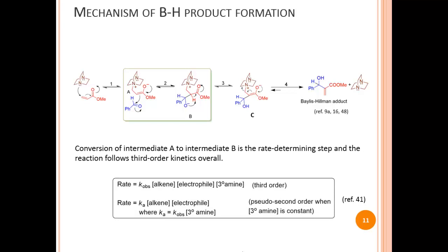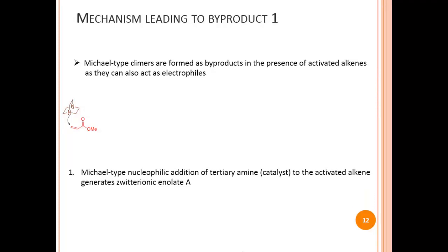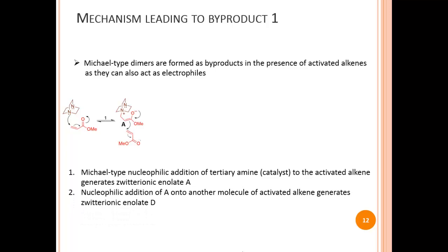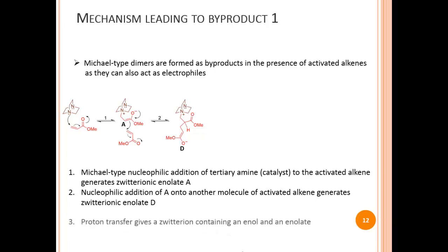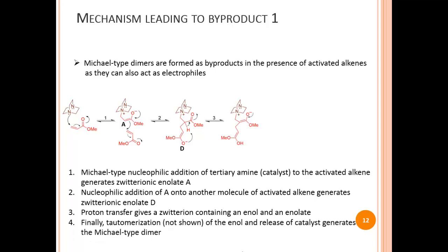When the concentration of the catalyst is kept constant, the reaction follows pseudo-second-order kinetics. For byproduct 1, the Michael-type dimer: Michael-type nucleophilic addition of the catalyst to the activated alkene again generates zwitterion A. Nucleophilic addition of A onto another molecule of activated alkene generates zwitterion D. Proton transfer then generates a zwitterion containing an enol and an enolate. Finally, release of the catalyst and tautomerization of the enol generates the Michael-type dimer.